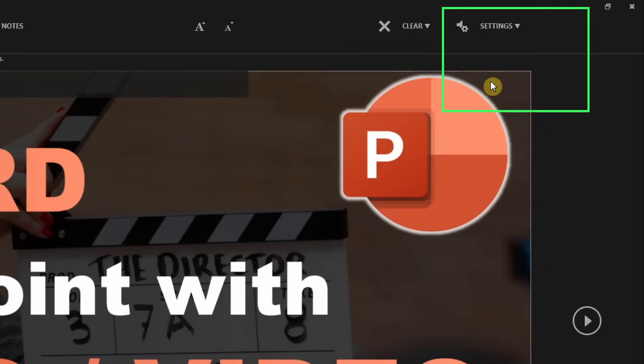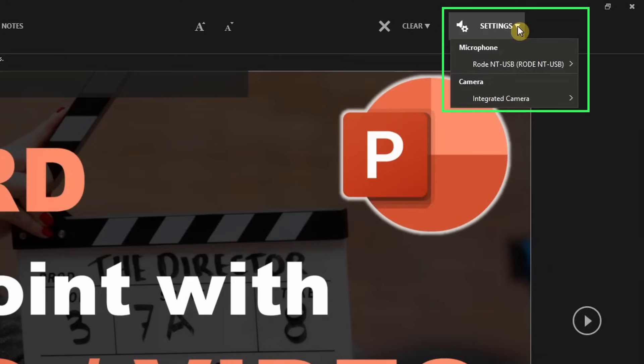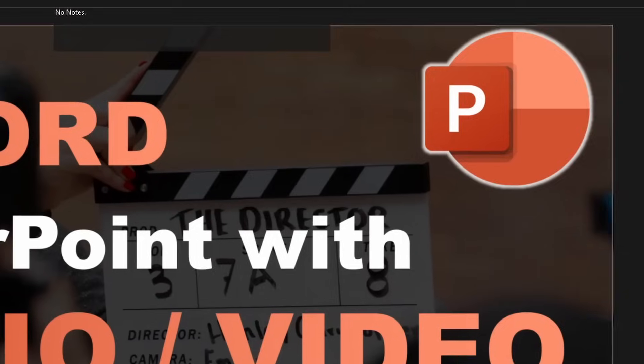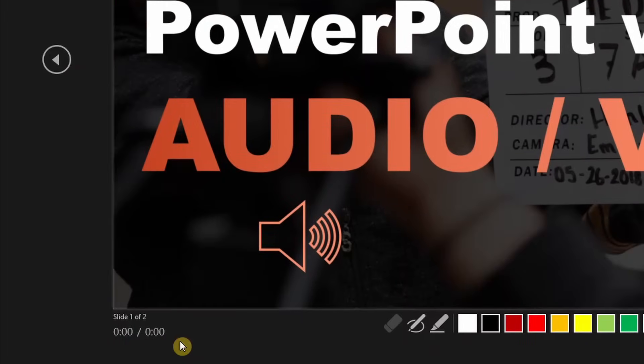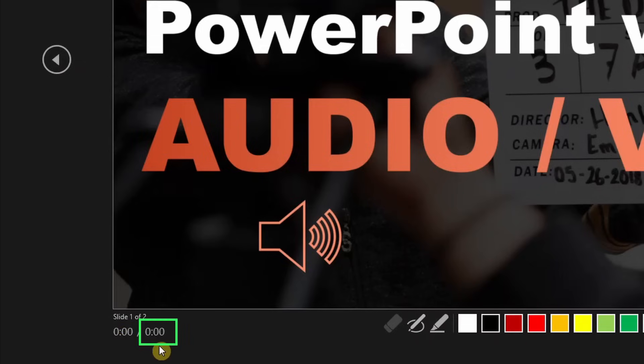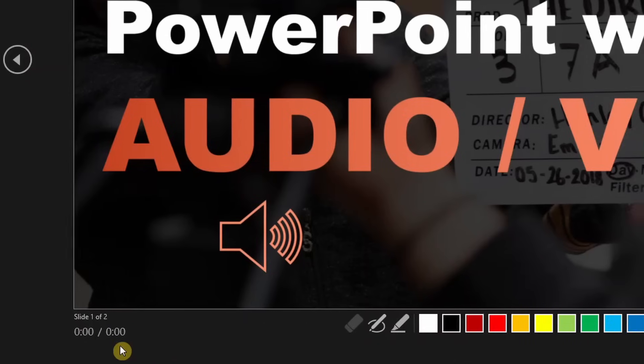Also, you can change the settings, namely the input for your audio and video. At the bottom left, you can see a simple timer that shows you on the left-hand side the time elapsed on the current slide. The right timer tells you the total time that has elapsed for the entire presentation so far.